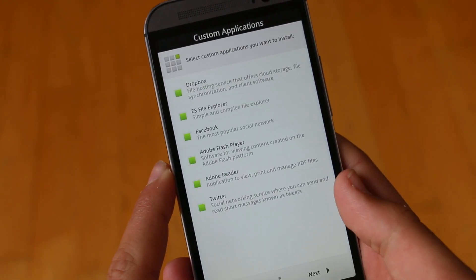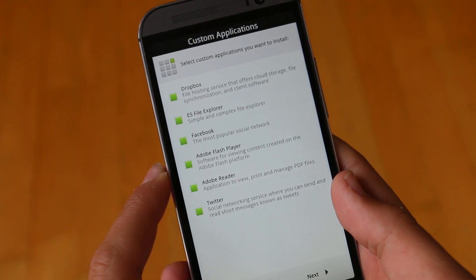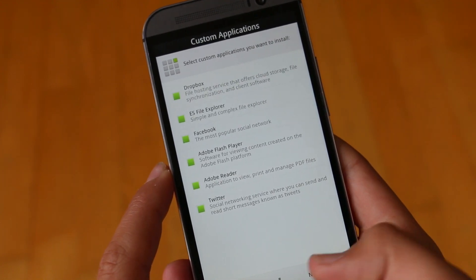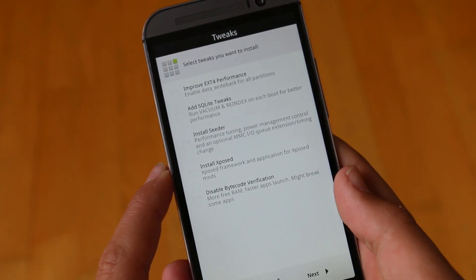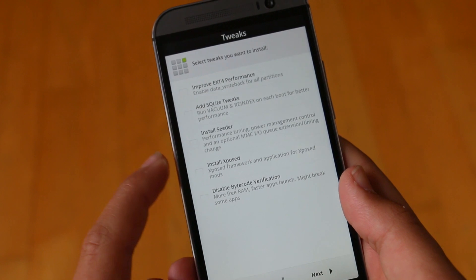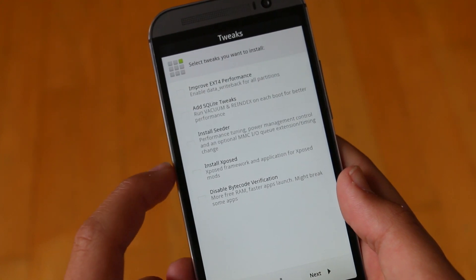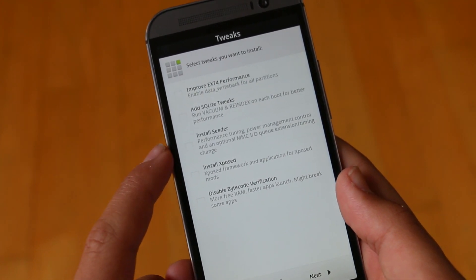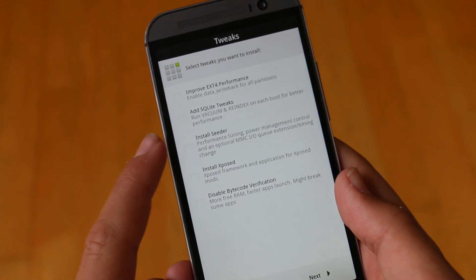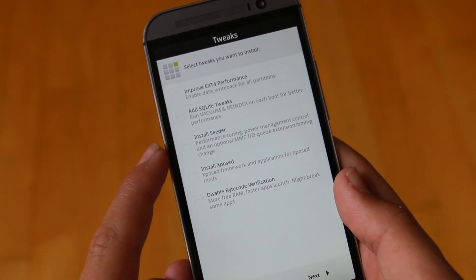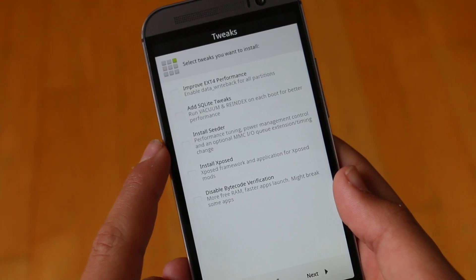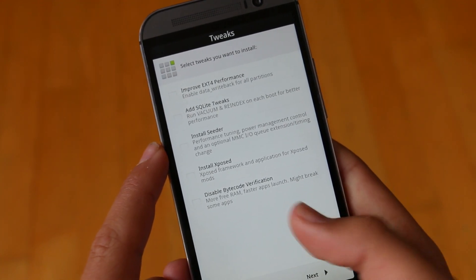We can also choose some extra apps that they offer like Twitter and after that we get to some tweaks that we can choose from. The only one that really interested me here was Xposed so I chose that one as that's always a fun setting to use, but you can choose from the other options if you are interested.